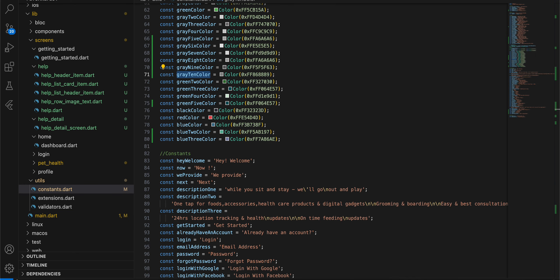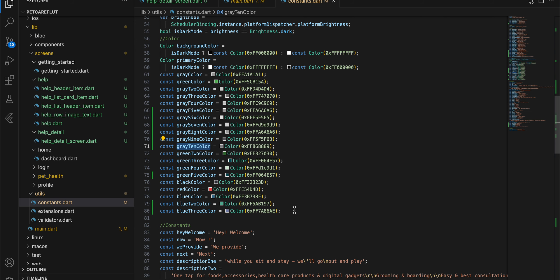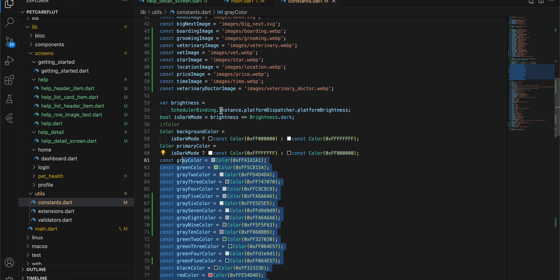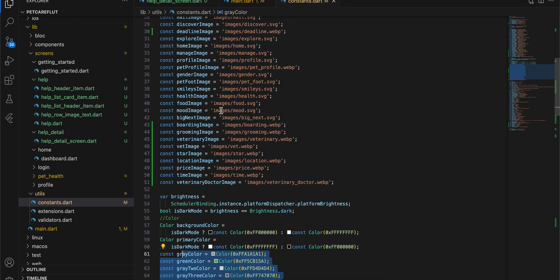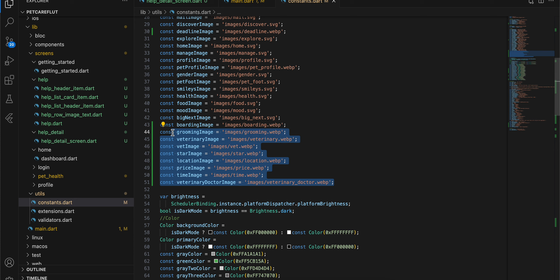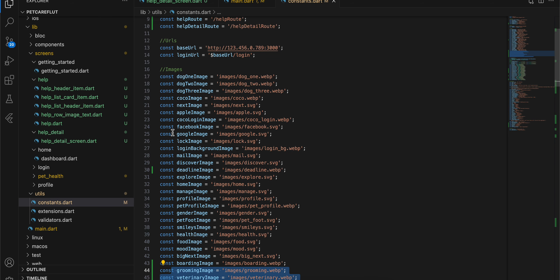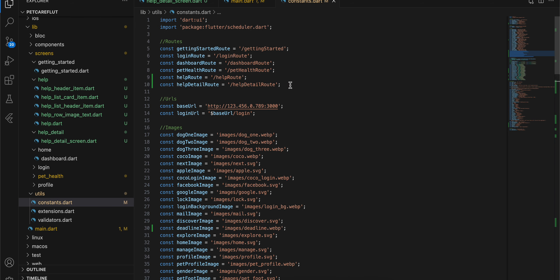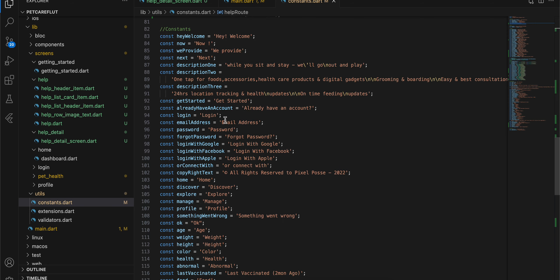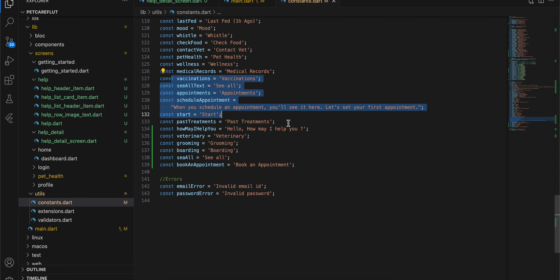Inside the constants file, I have added the required colors — you can add any that might be missing from your constants file. I have also added the image and I've been using WebP images because a lot of SVG images are not proper; it's very difficult to render SVG images because their format itself is not proper. I have also added the help route, the help detail route, and some constant steps to our file.